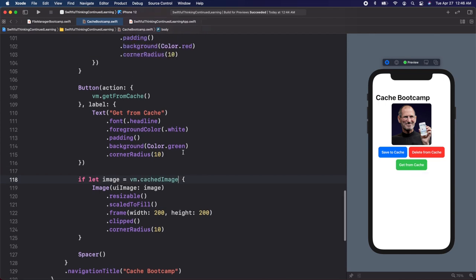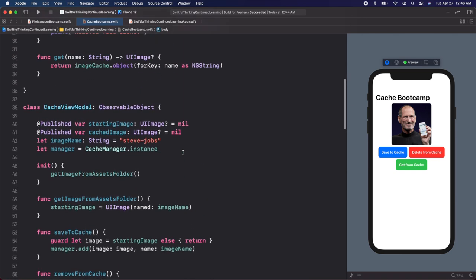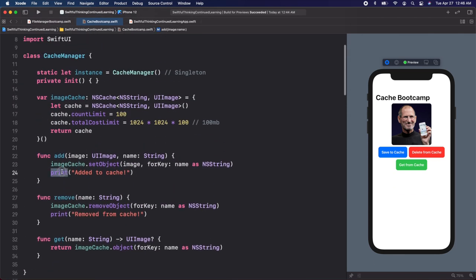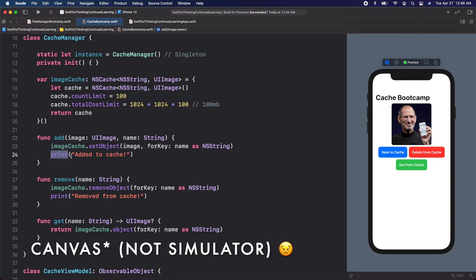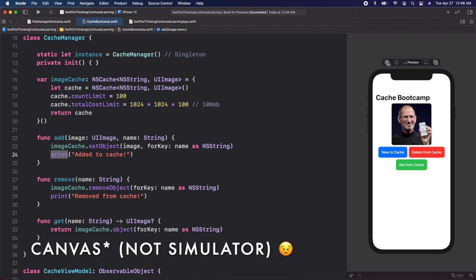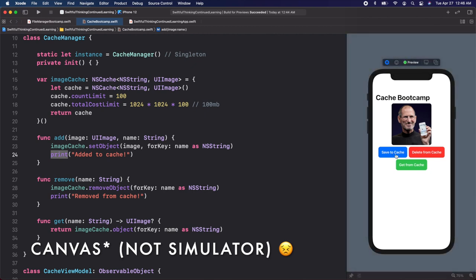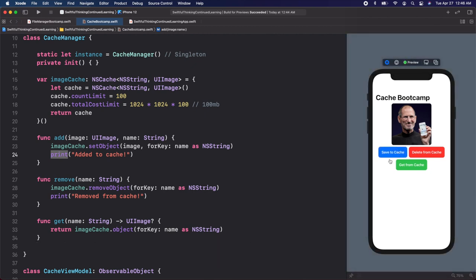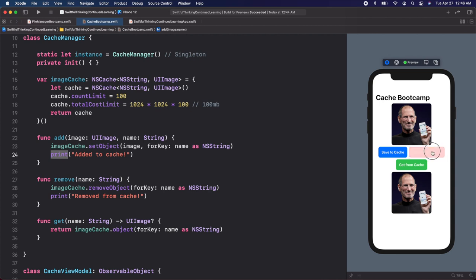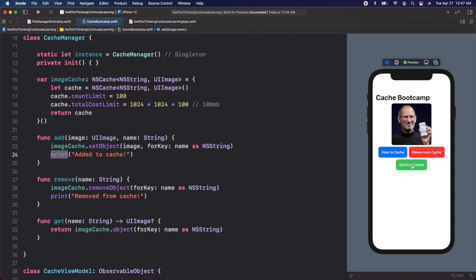I'm going to run the simulator. Let's save to cache — and now it's in the cache. We should be able to get it from the cache, so let's click Get from Cache — and we now have it. If I click Delete from Cache, it should remove it. And now if I try to get it again, it should be removed. Beautiful — it looks like it's working.